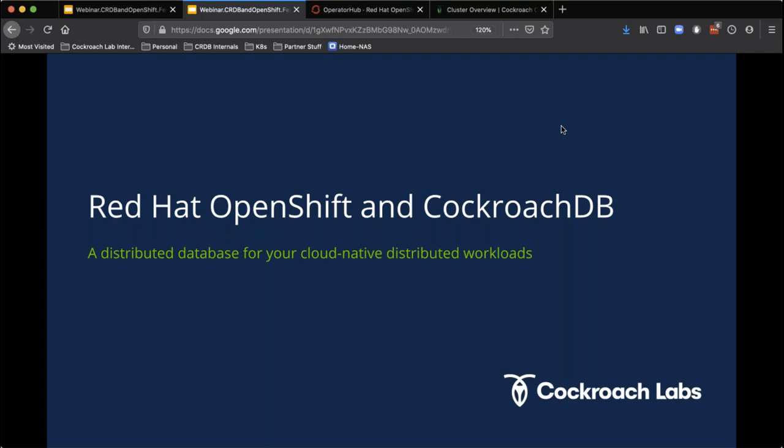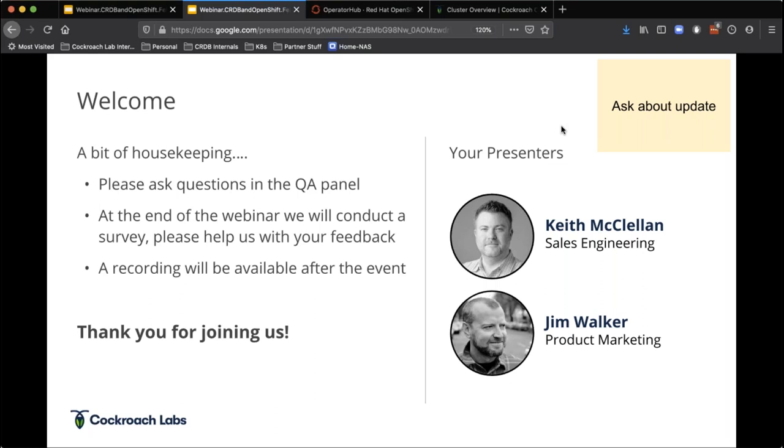With that, we'll go ahead and kick off today's webinar, which is distributed transactions with CockroachDB on Red Hat OpenShift. Our speakers today are Keith McClellan, who is Director of Solutions Engineering at CockroachDB, and Jim Walker, who is VP of Marketing at CockroachDB. Welcome, gentlemen. Thanks for joining me today. Hello, how are you? And thanks for having us, Charlene. We are excited to be here today.